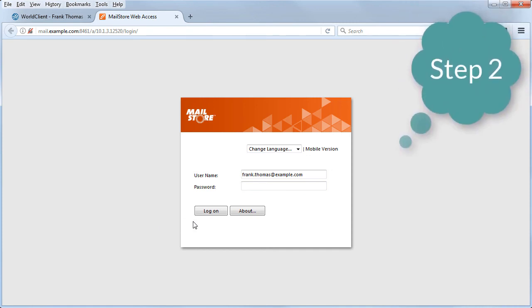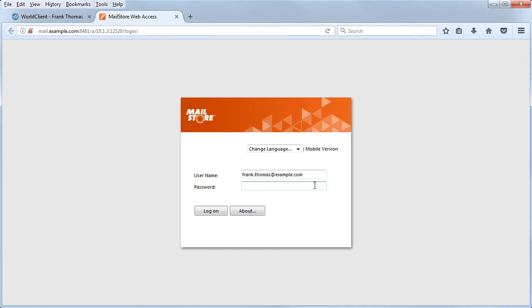Step two, login to MailStore using your username and password. In most cases, you can use the same username and password that you use to login to WorldClient.